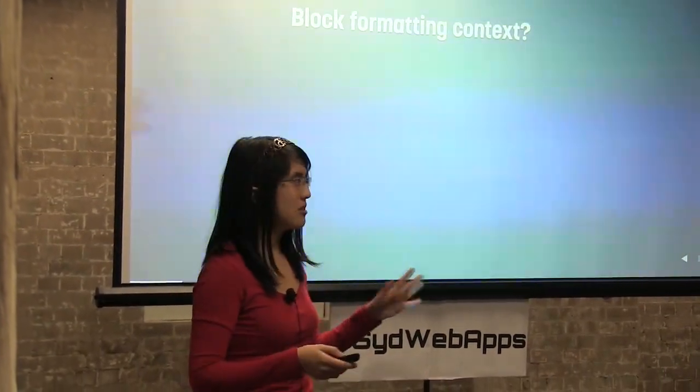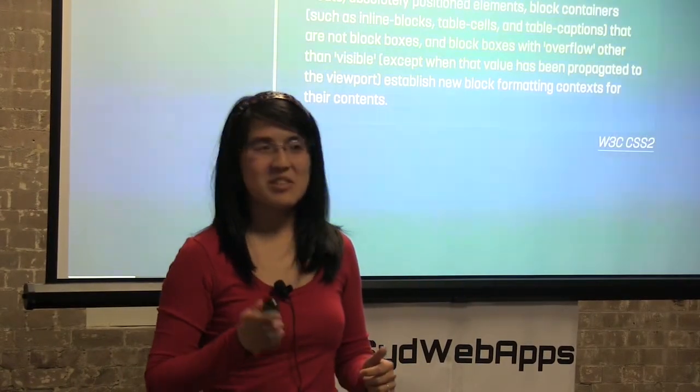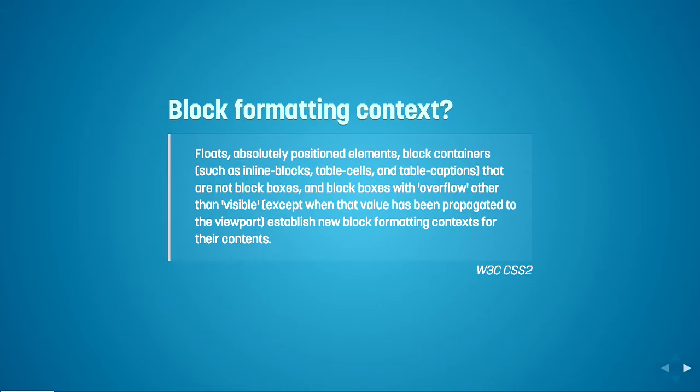So just a show of hands, who knows what block formatting context is? Great. Oh, one. Okay, great. The rest of you focus on me. So this is what's written in the spec about it. I'm just going to read a little bit out to you guys. Floats, absolutely positioned elements, block containers, inline blocks, table cells, and table captions that are not block boxes, et cetera, et cetera.